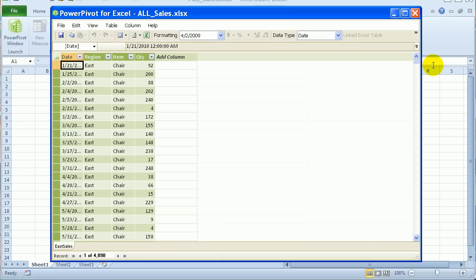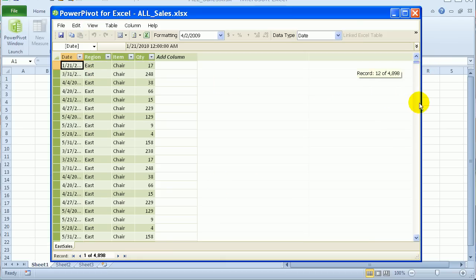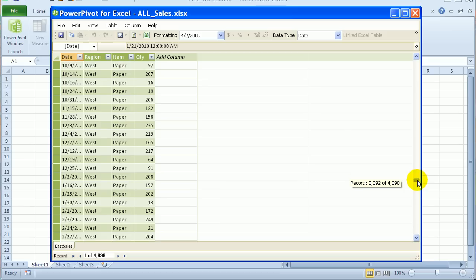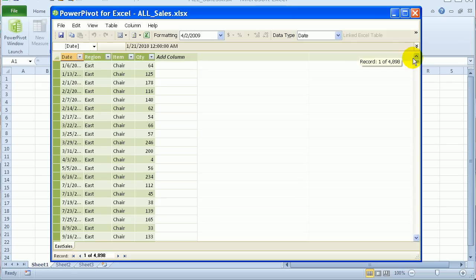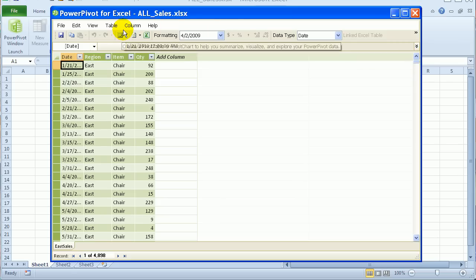And now I've got the East. And below that, you can see the West data. So we've combined all the data.